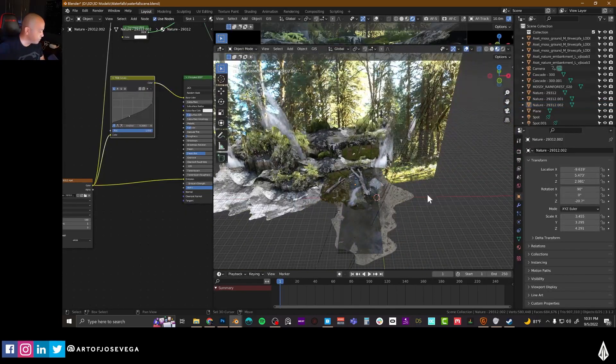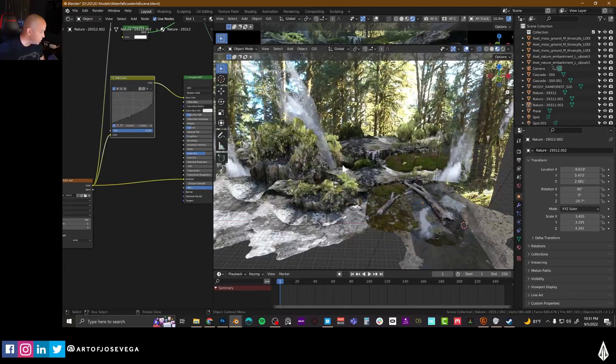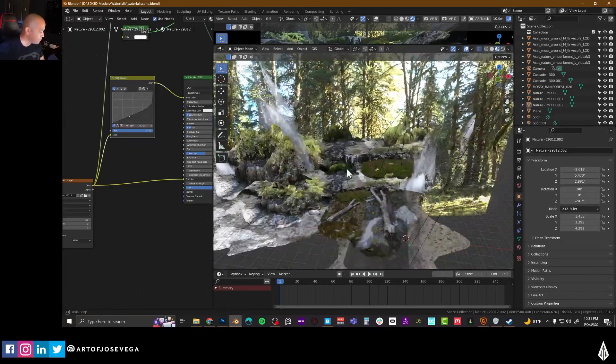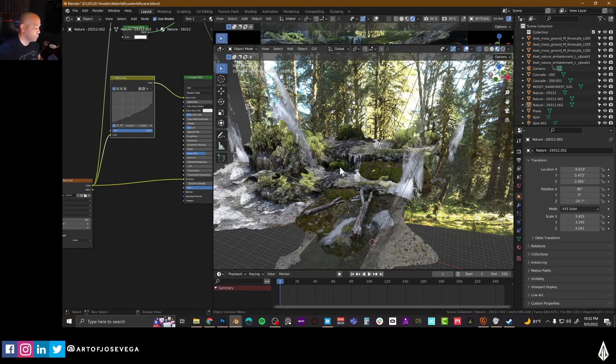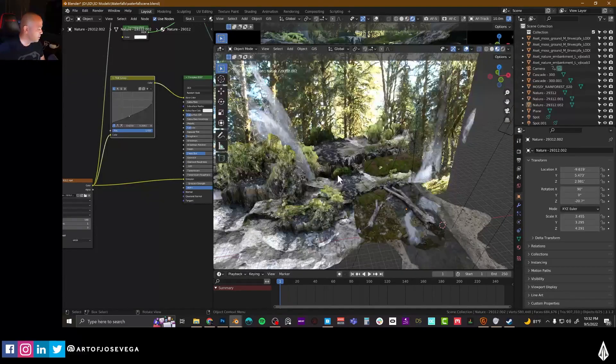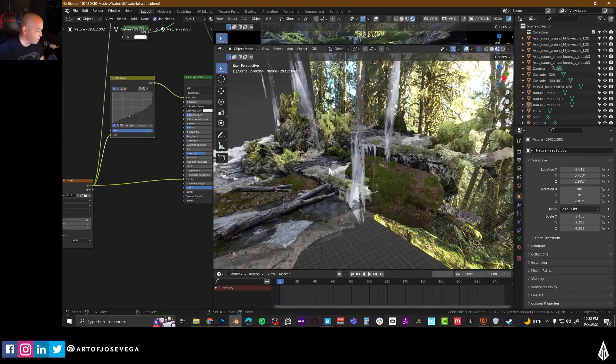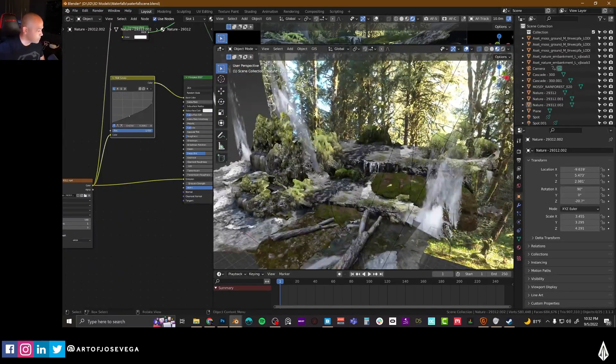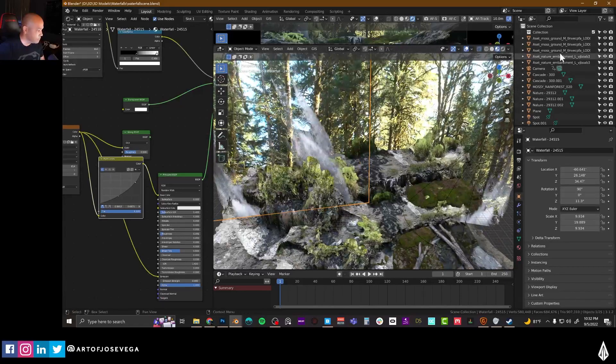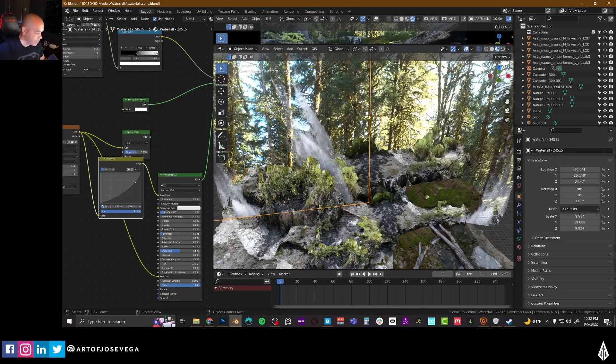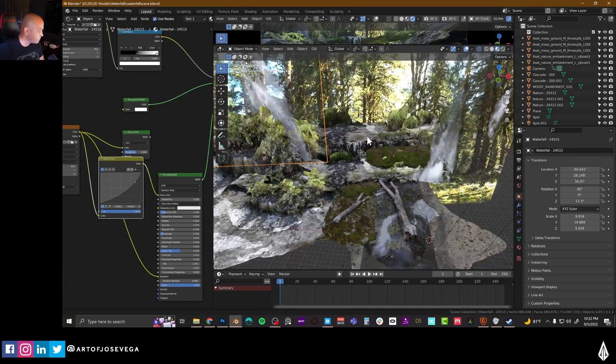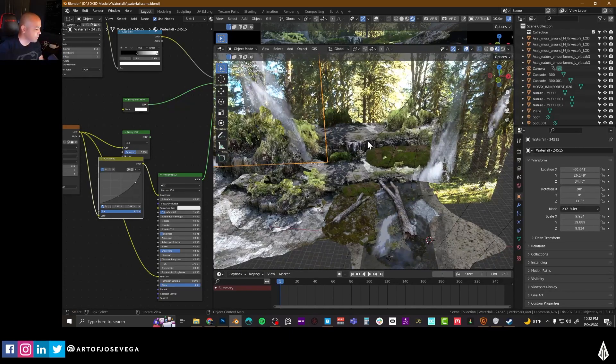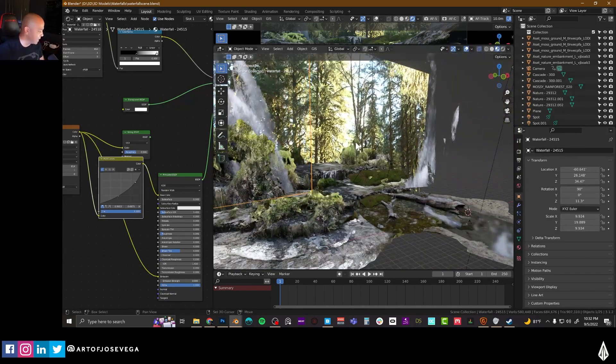You would just have to be careful about the resolution of the file and how many of these you have. But this is something that you can just set up on a collection, turn it off and then turn on whenever you need it. But yeah, so this is my options for anybody that wants some animated water.